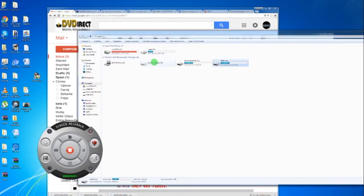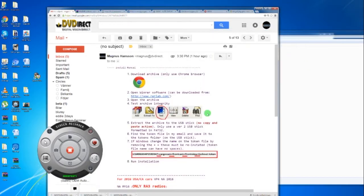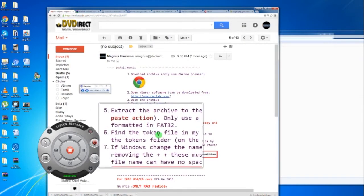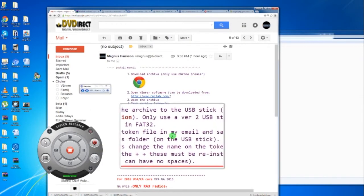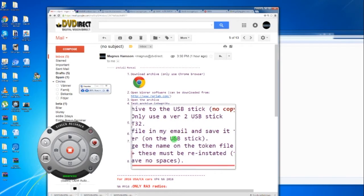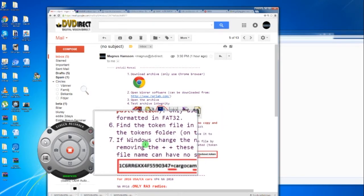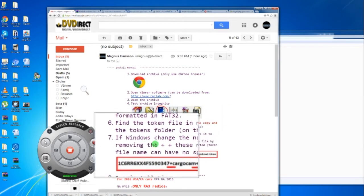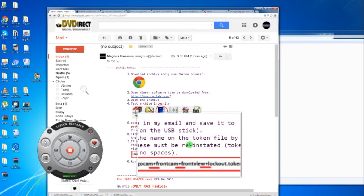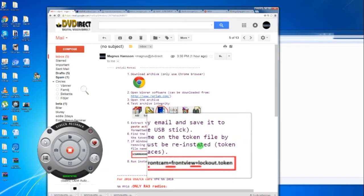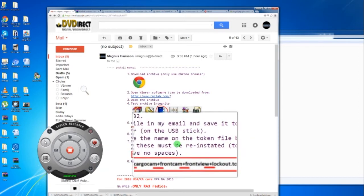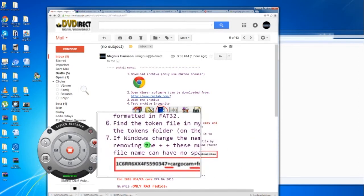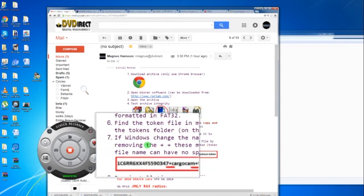Now we're going back to our email. Here it says find the token file in this email, which I already talked about. The information about the plus signs is also in here.